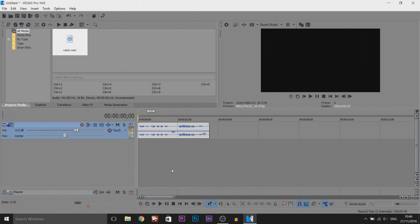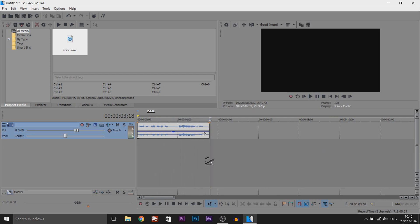So I have Sony Vegas open, I've already done a recording and this is what we're going to do typography to. As you can see I was talking much slower than I normally do simply because if you talk slower this is going to be easier for you. If you talk fast it's going to be pretty difficult to sync everything up.